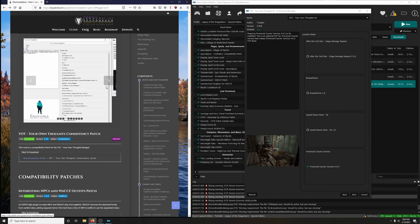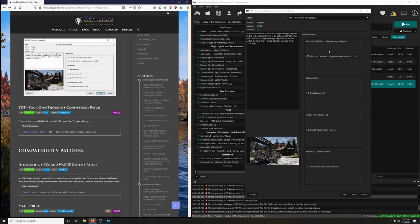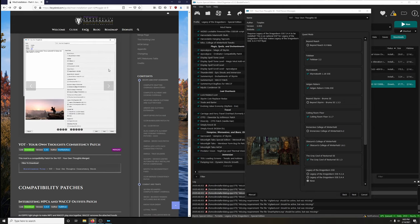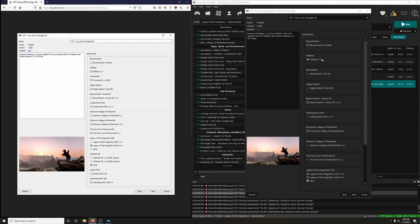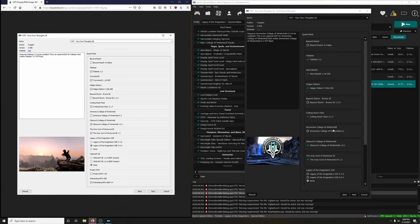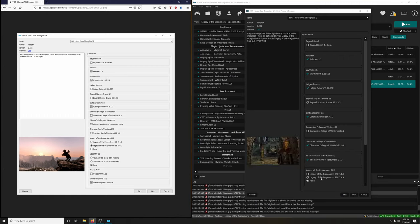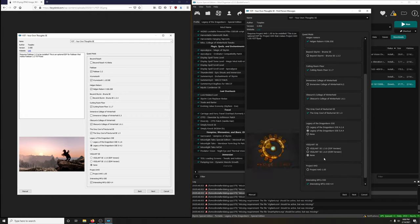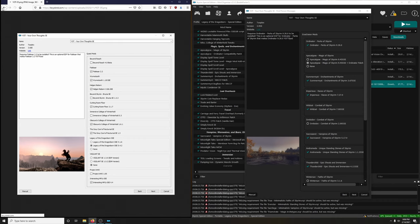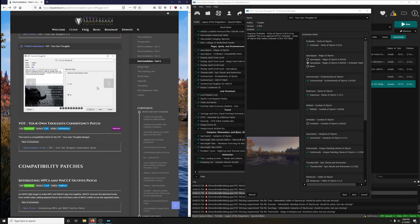Continuing through the FOMOD - viewing image for clarity. Falscar - yes. We don't want Beyond Reach. Worm's Tooth, Helgen Reborn - yes. Beyond Scar M - no. Cutting Room Floor - yes. Immersive College - no. Obscure's College of Winterhold - yes. The Grey Cowl - yes. Legacy of the Dragonborn - we want the second one, version 5.4.4. Vigilance - no. Project Aho - no. Interesting NPCs - yes. Then next. Click back on your browser - looks like this reset, so get caught up.